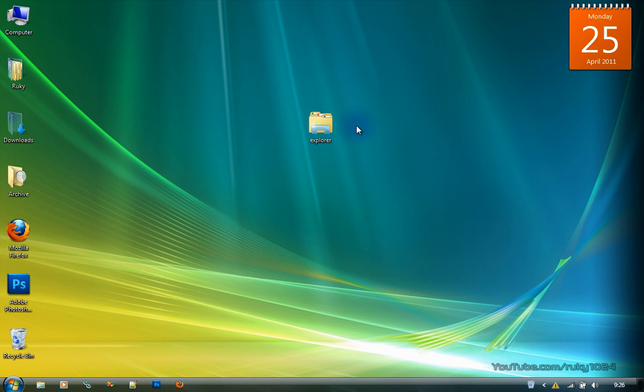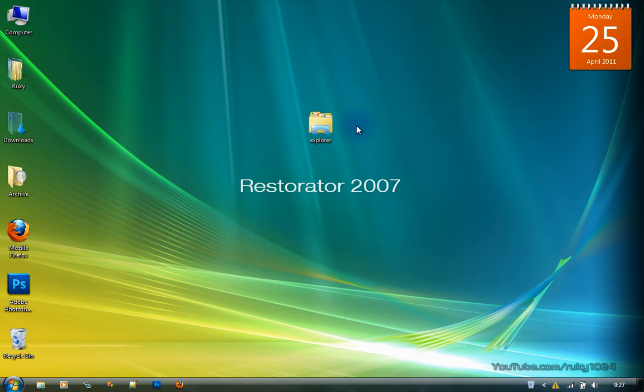I don't quite like that and I like to use an application which replaces my original start orb. So today we'll be extracting an image of a start orb from that custom explorer.exe. For this you're gonna need Restorator 2007.